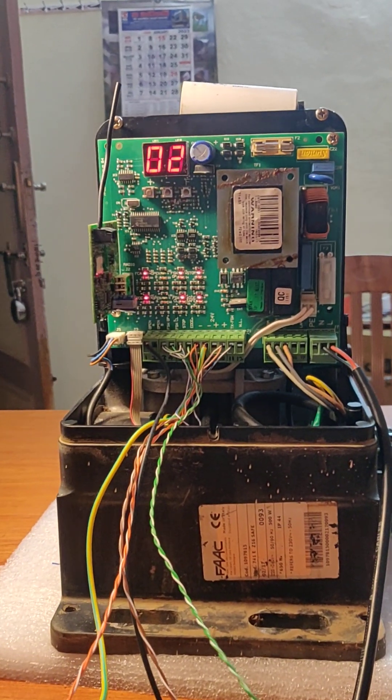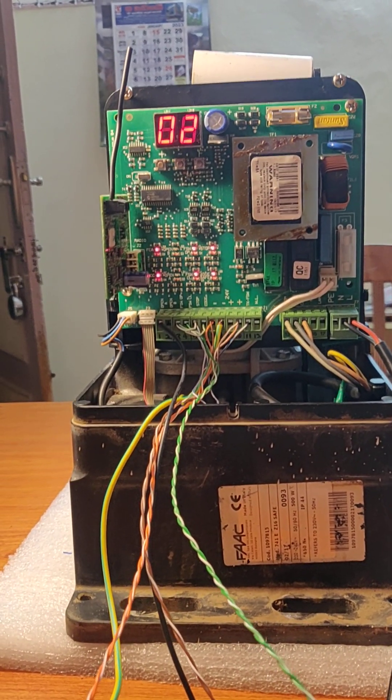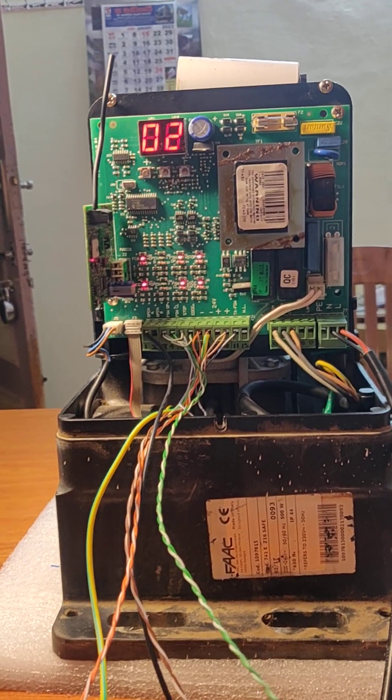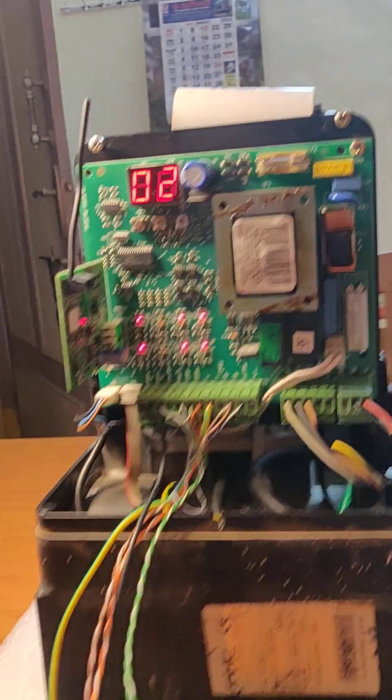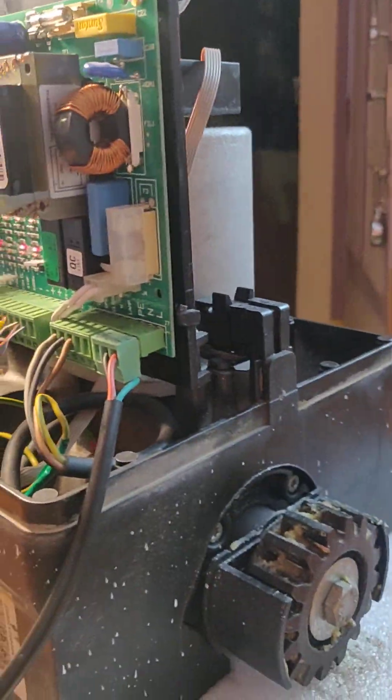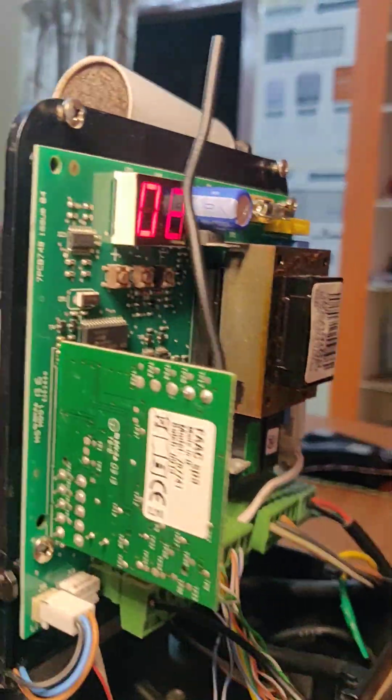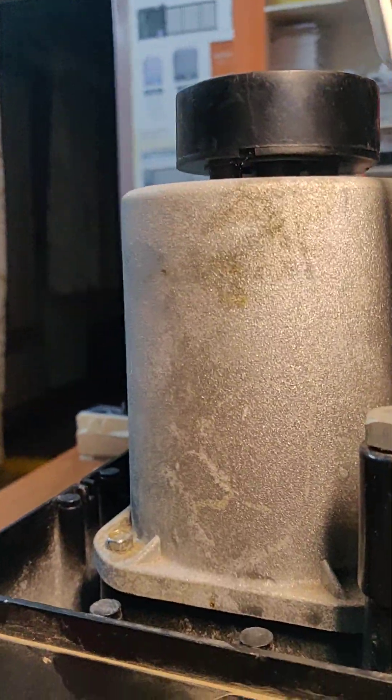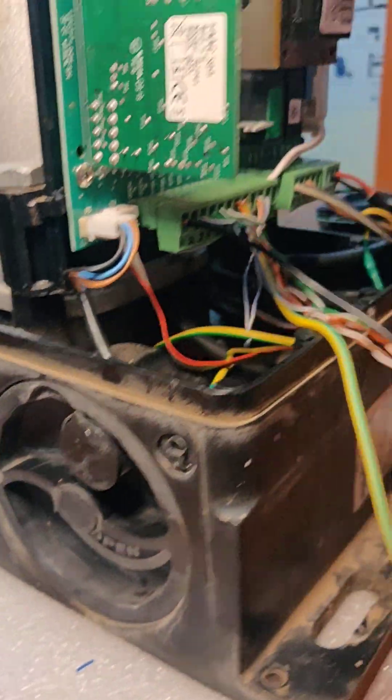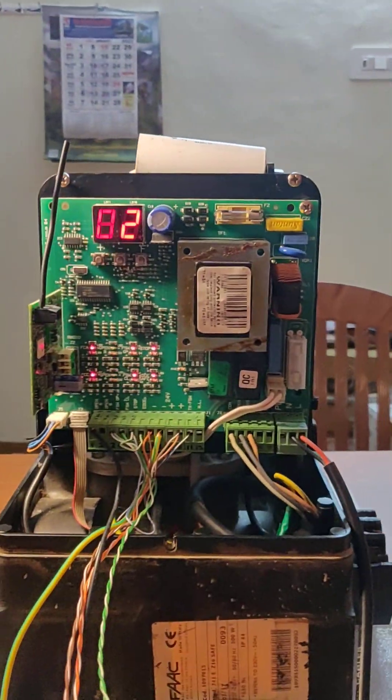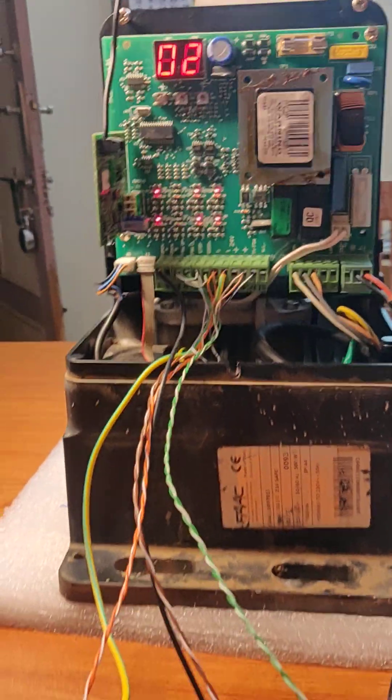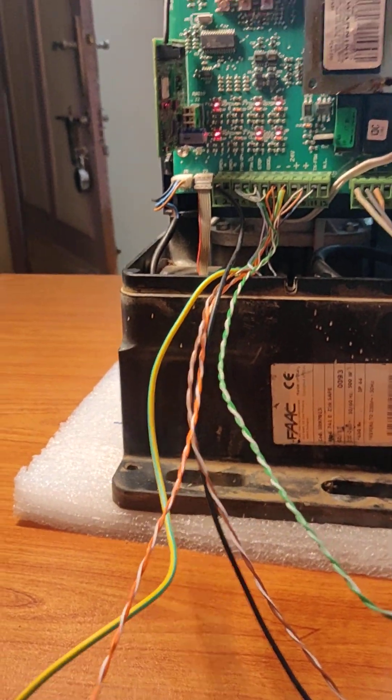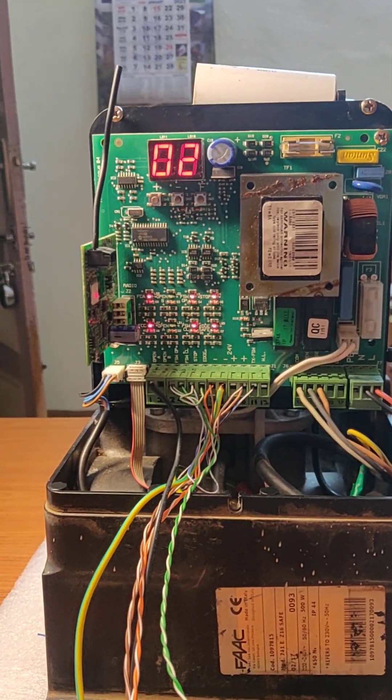This is FAAC 741E gate automation motor. You can see this is an AC motor. We have repaired this motor, and after that there was a problem in the board, so we have repaired it.